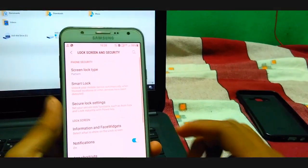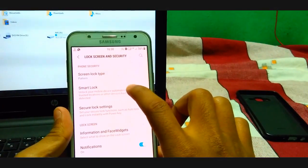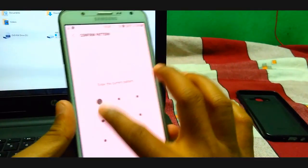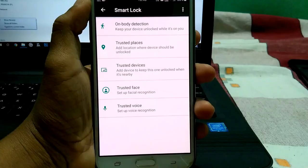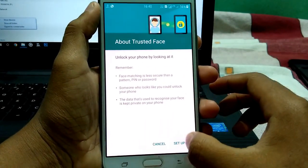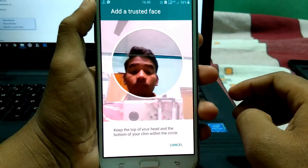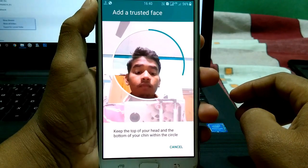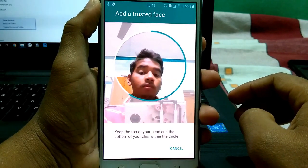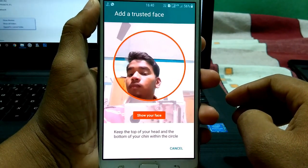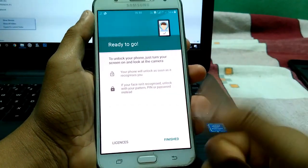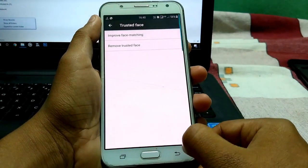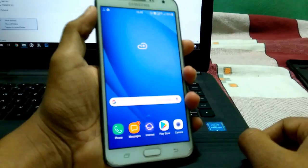Then make sure that you have to secure any lock like pattern lock or any type of lock. Then you will get the smart lock. So open this and do your pattern lock and here you can see your trusted face. So okay, now just finish this and go to the home.